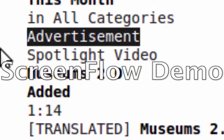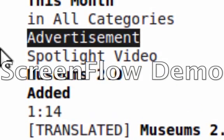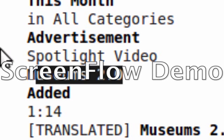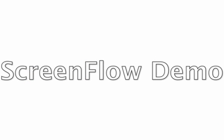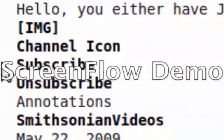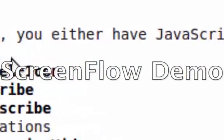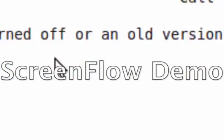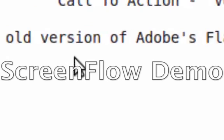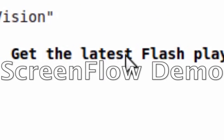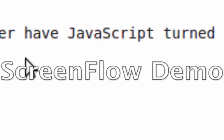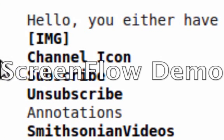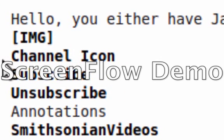See, advertisement. Notice there's no actual ad there. I'm going to hit enter on this. It says here that you either have JavaScript turned off or an old version of Adobe's Flash Player. This web browser does not support flash.